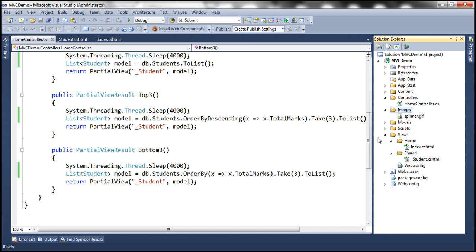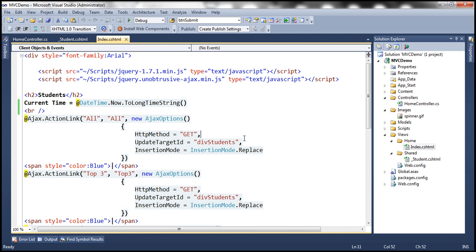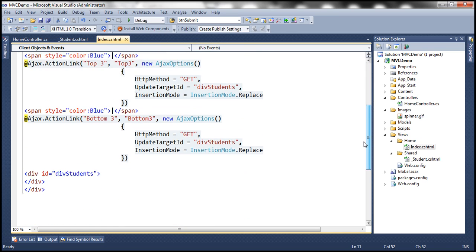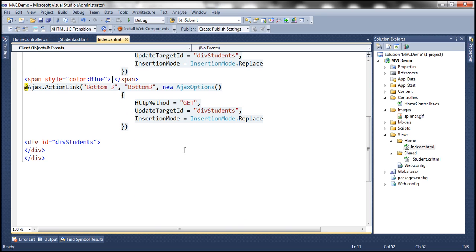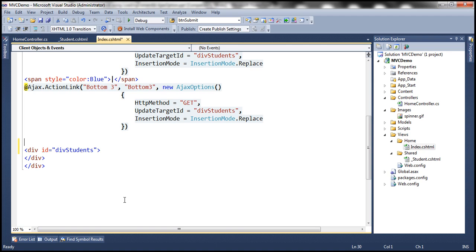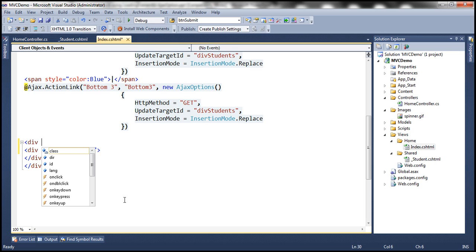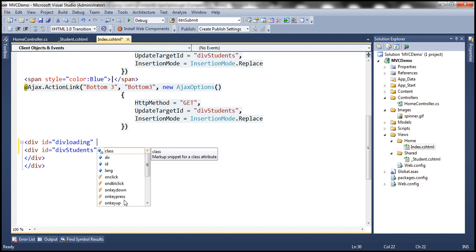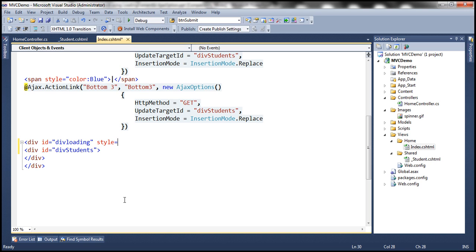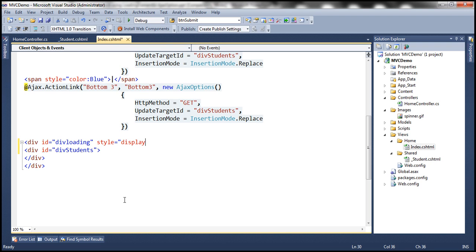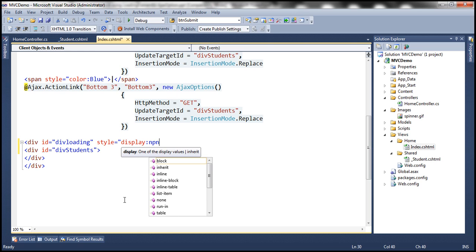So that's the first step and the second step is on the index view I'm going to create a div tag. So basically I want the image to be appearing just above the table where we display these students. So I'm going to include a div tag here and then let's give it an id. Maybe let's call it div loading and then we need to set style to display colon none because we don't want this to be initially displayed.